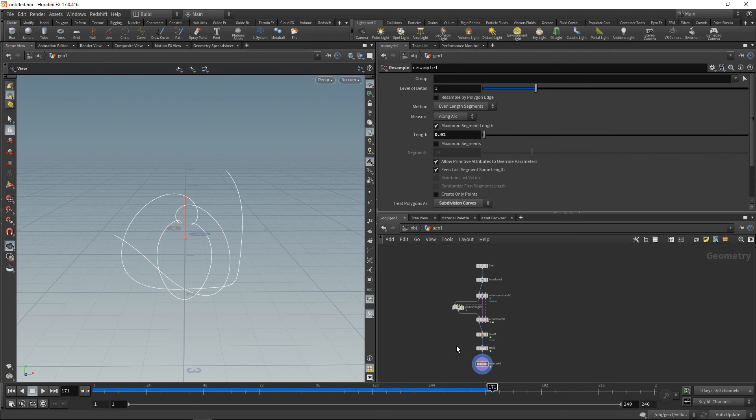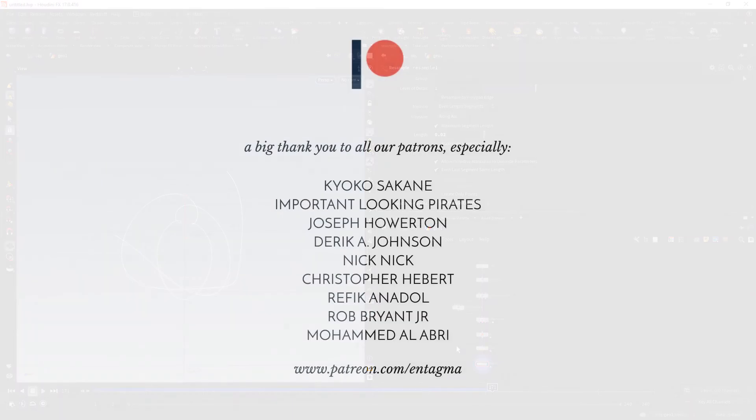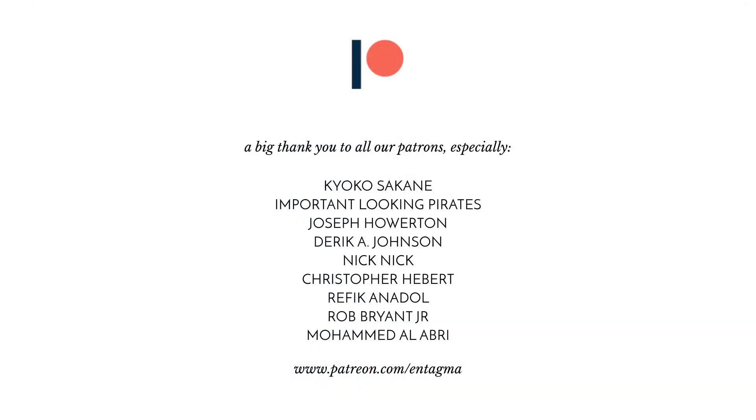And to all of you who already support us on Patreon, thanks so much. And a very special thank you goes out to Kiyoko Sakane, Important-Logging Pirates, Joseph Howarden, Derek A. Johnson, Nick Nick, Chris Hebert, Rafik Anadol, Rob Bryant Jr., and Mohamed Awabri. Thanks so much, guys.